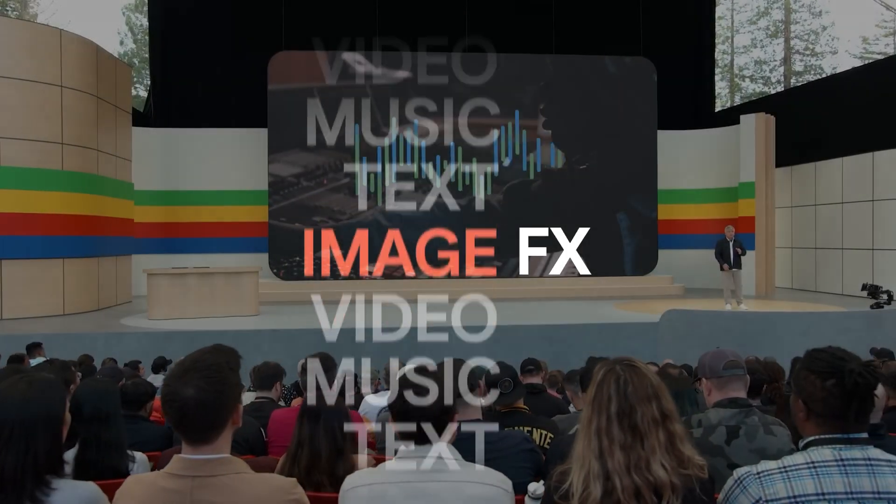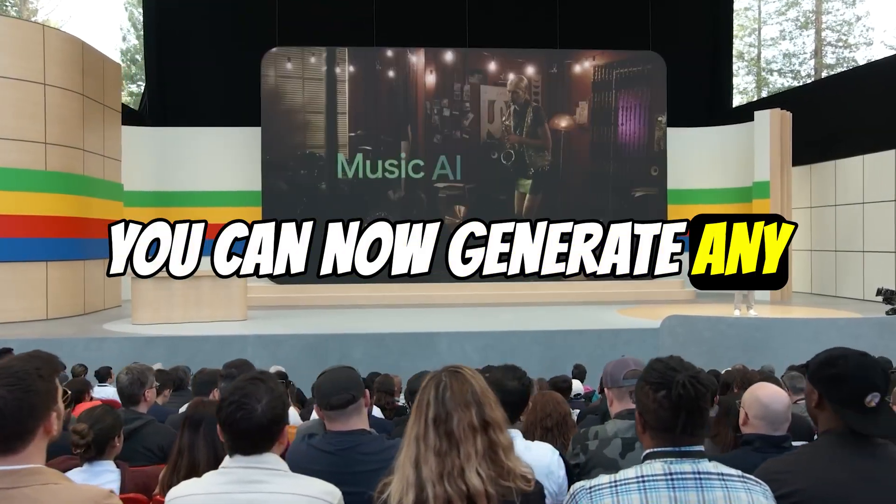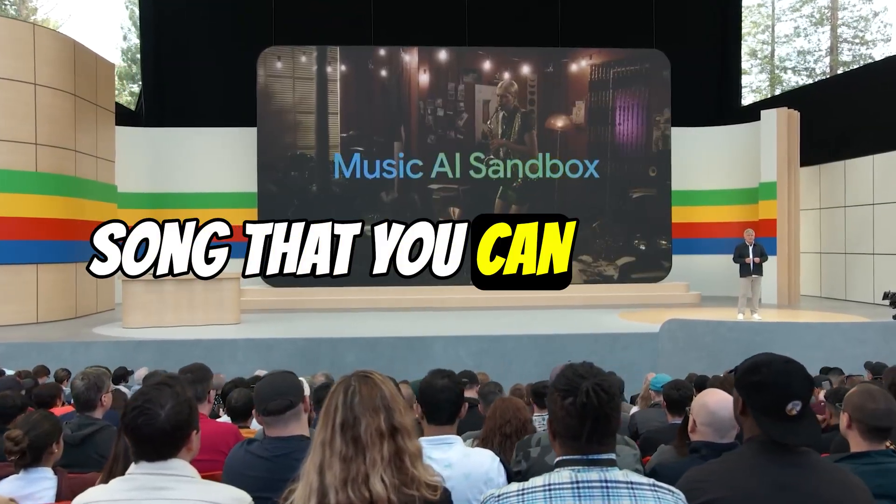What's up everybody, it's your boy Nate. Today you can now generate any song that you can imagine using Google's newest AI tool called MusicFX.